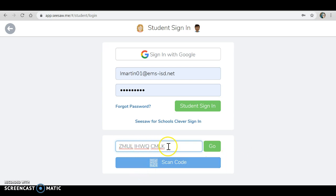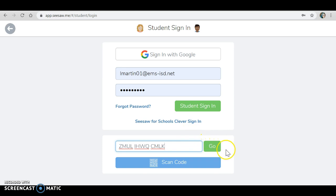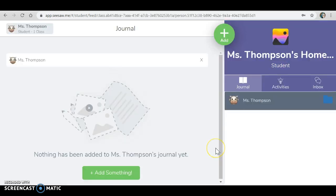Once you have entered in your text code, you will be signed in until you sign out again. Treat this code like a password and don't share it with anyone. Once you enter your code, click go and that will take you to your homeroom page.